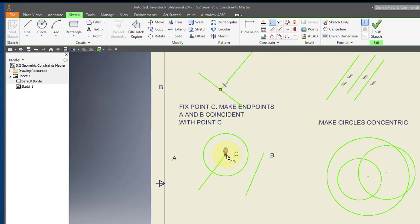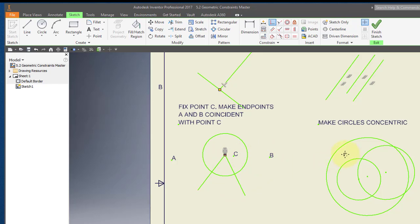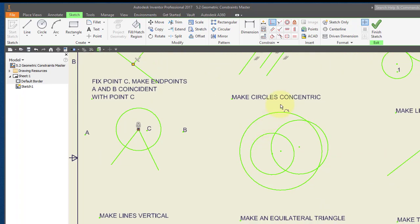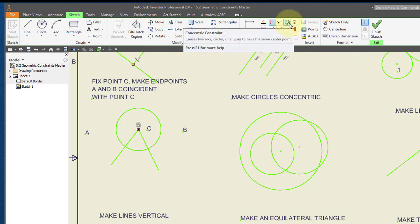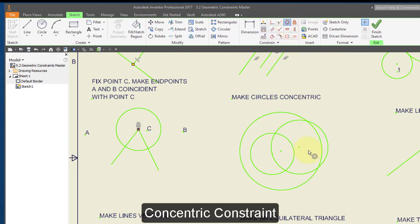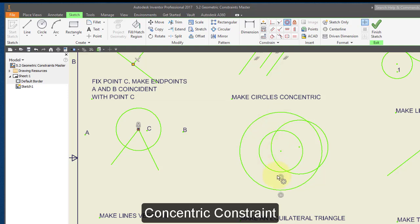I'm going to make these three circles concentric. I'll choose my concentric constraint and make this circle concentric with this one, and this circle concentric with the same.